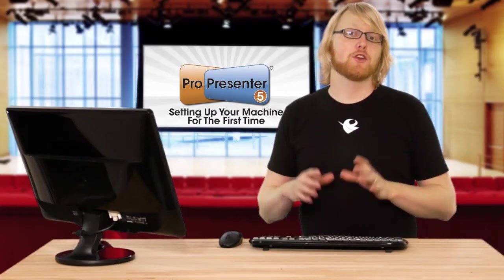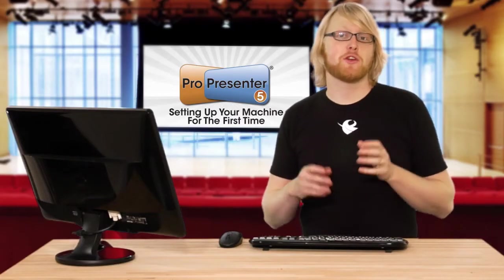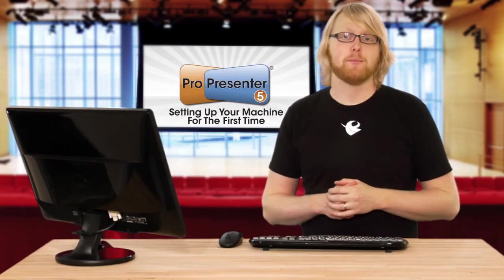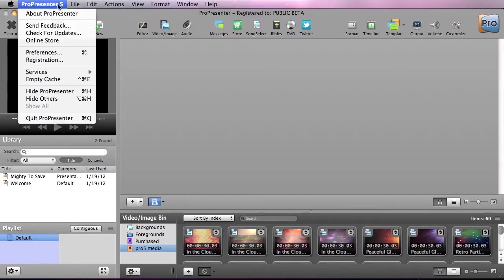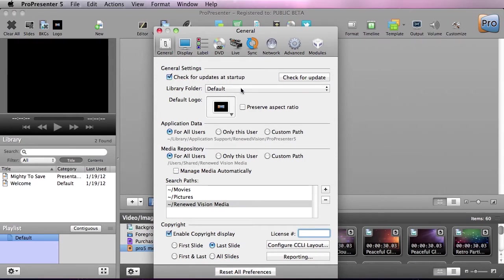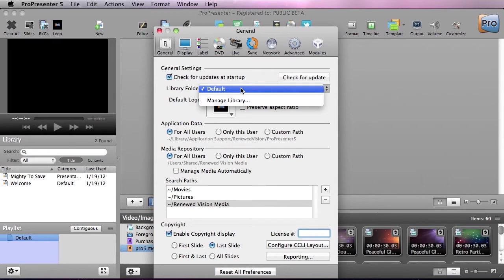Let's talk about getting your preferences in your machine set up for the first time. So let's go to ProPresenter 5 and down to Preferences. Now not only can we check for updates and check for updates automatically, but ProPresenter allows you to have multiple libraries.